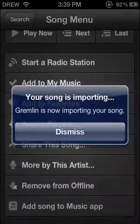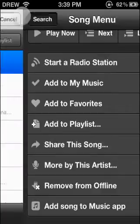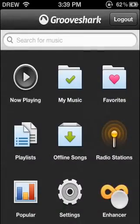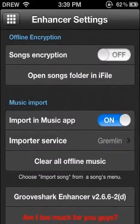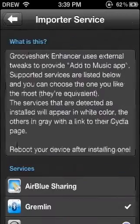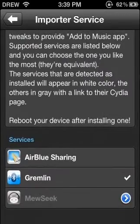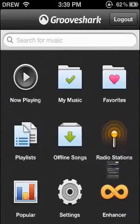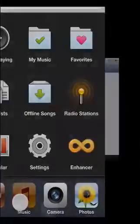If this does not work, make sure that when you go to Enhancer, you have Import to Music App On and Import Service set to Gremlin. The other thing about Gremlin is it doesn't import the album titles and album art, so those would just be blank. But if you want those, you can get Air Blue Sharing or something like that.